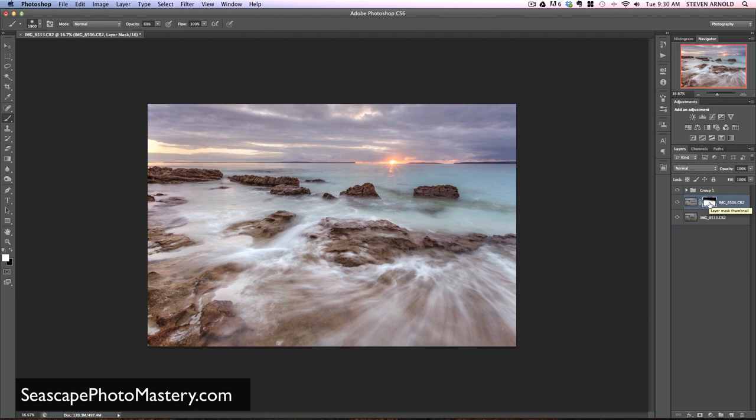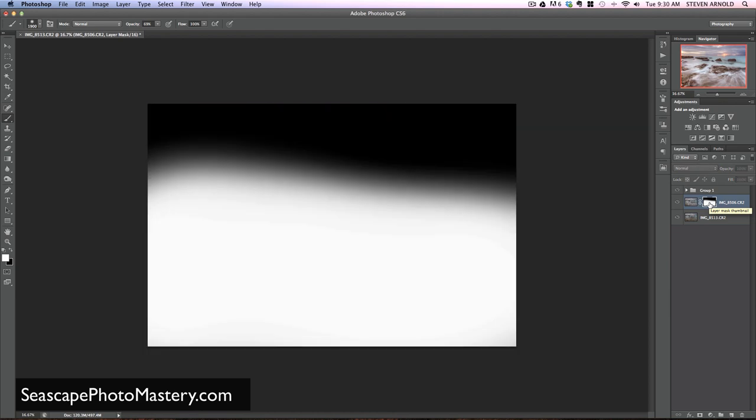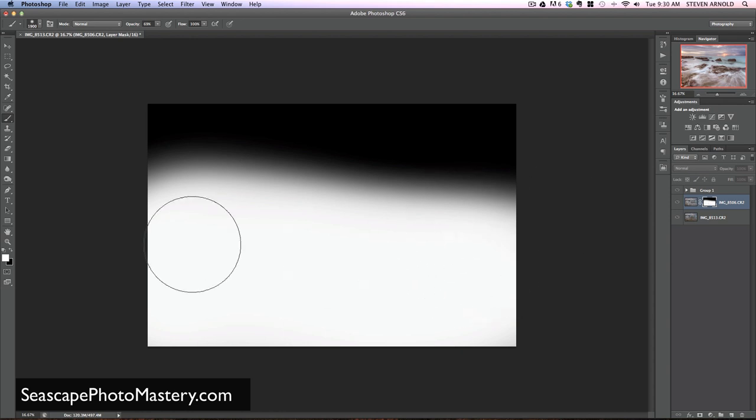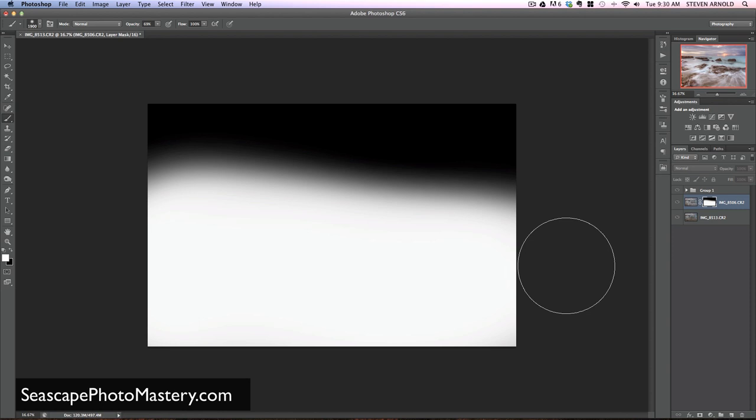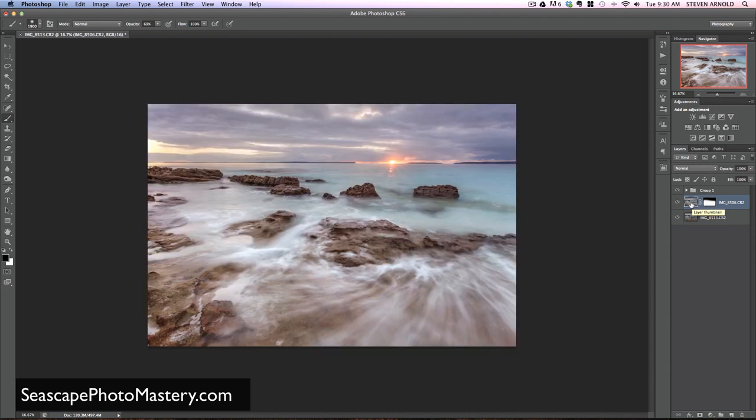If I just make this mask visible here, you can see what's going on. Basically what this is showing is any areas of this top layer that are white are going to show, and any that are black are going to be hidden.